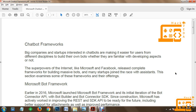There are a lot of chat frameworks available. Big companies and startups interested in chatbots are making it easier for users from different disciplines to build their own bots, whether they are familiar with developing aspects or not. This section examines some of these frameworks and their offerings.